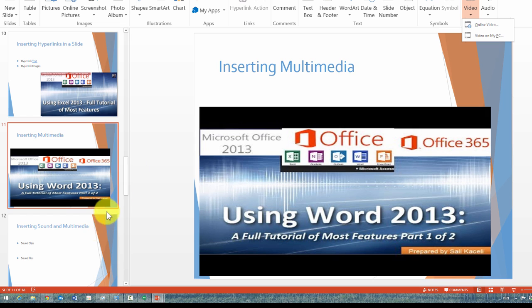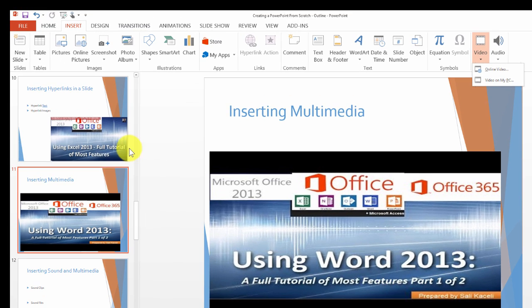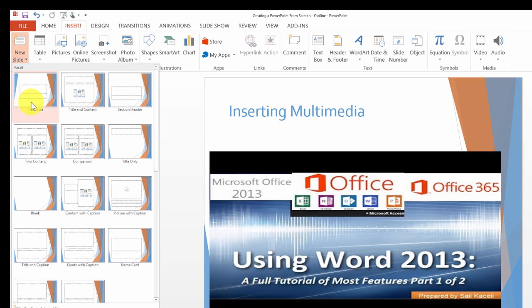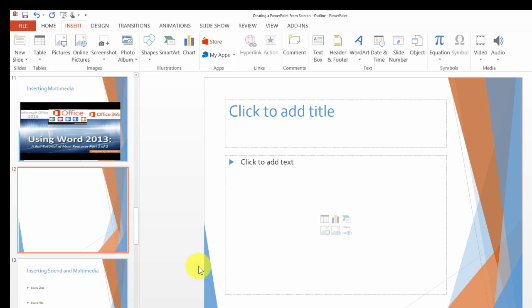The other thing you can do is insert video from the PC itself. I'm going to insert a new slide here and we're going to insert a video from the PC.